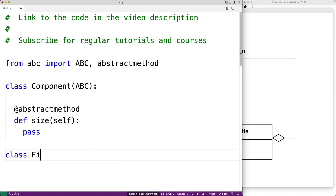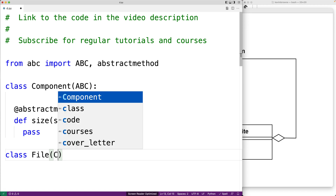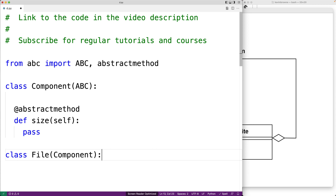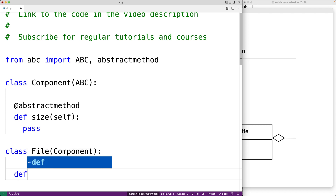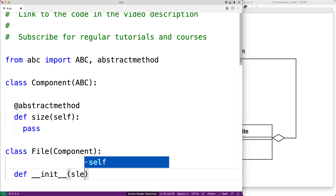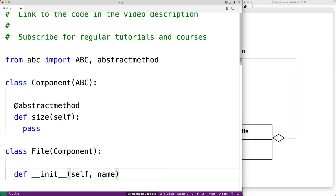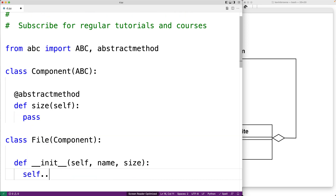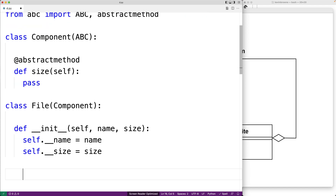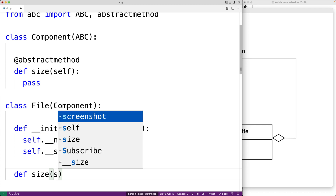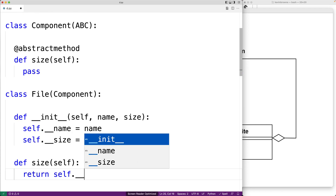Next we'll make our File class, which is going to be the leaf for the purposes of implementing the pattern. The File class is going to be a derived class of the Component class, which means it needs to implement the size method. File objects accept two arguments: name for the name of the file and size for the size of the file. We'll set two instance variables: name and size. The size method for a file is simple — it just returns self.__size.